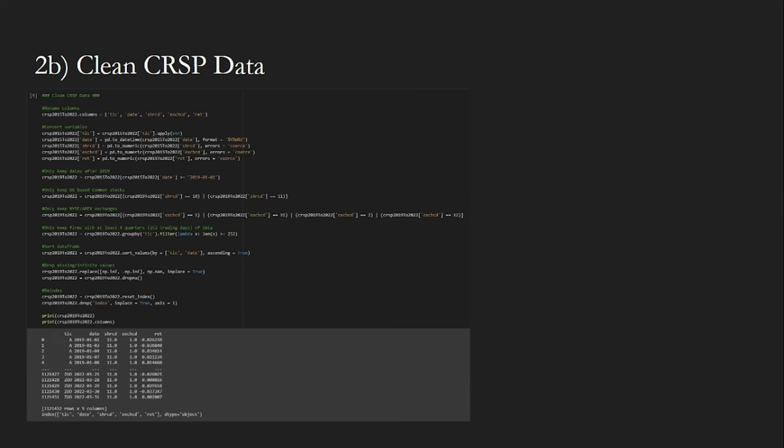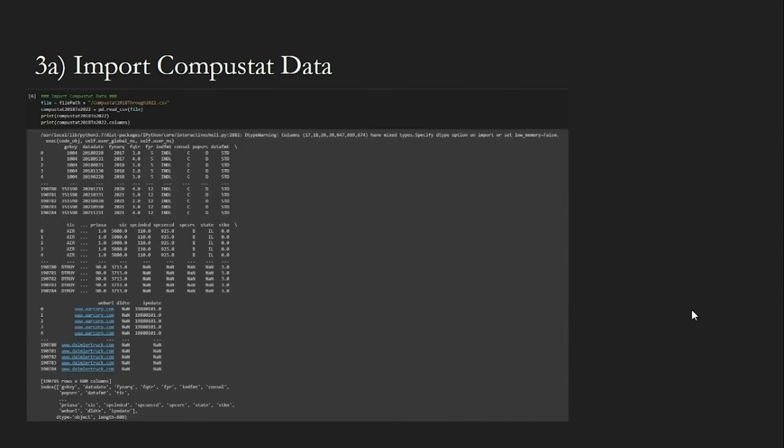Next, we import our CRSP data, which includes the type of exchange and return data. When we print out the columns, it looks like this. Then we clean the CRSP data: we first convert variable types, and then we filter with the following criteria — data is after 2019, firms are US-based common stocks, firms use NYSE or Amex exchange types, and firms have more than four fiscal quarters of data.